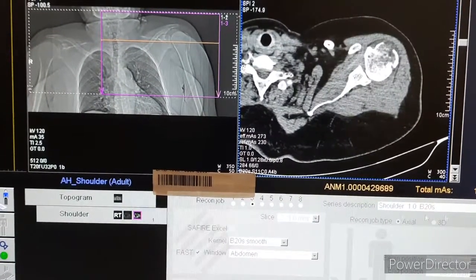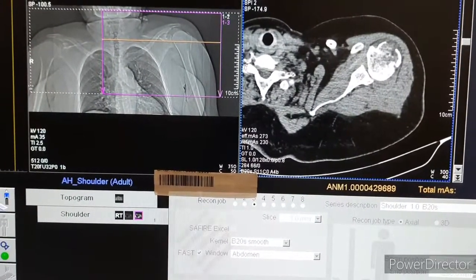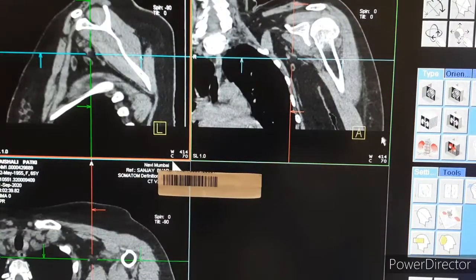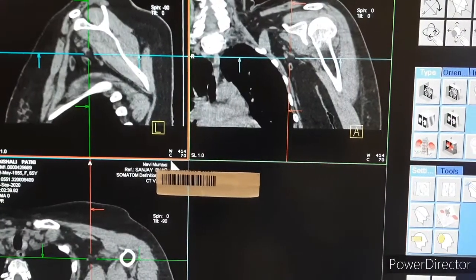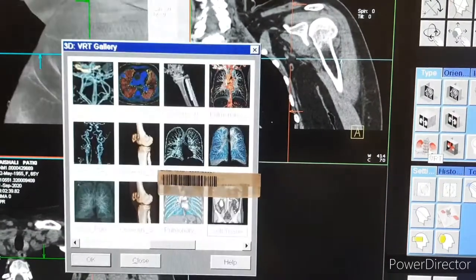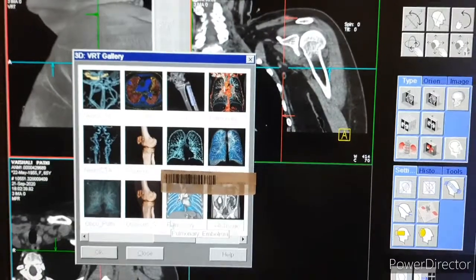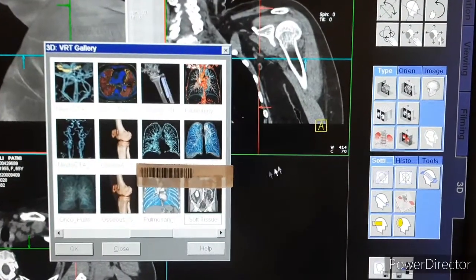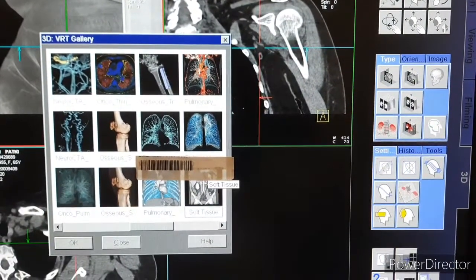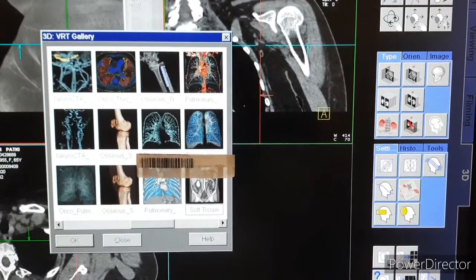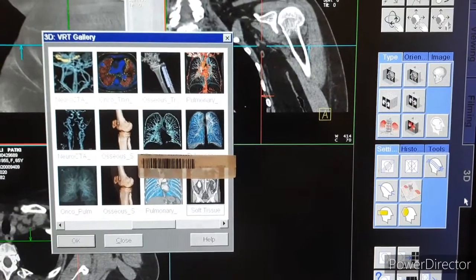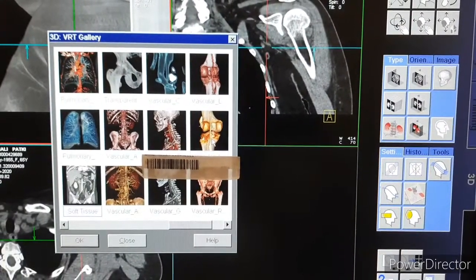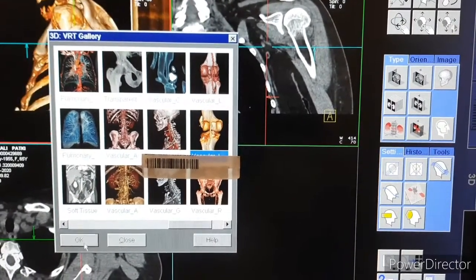Now we will see the processing of the shoulder joint. Load the soft tissue series onto the 3D workstation and choose your preset accordingly for the shoulder joint.